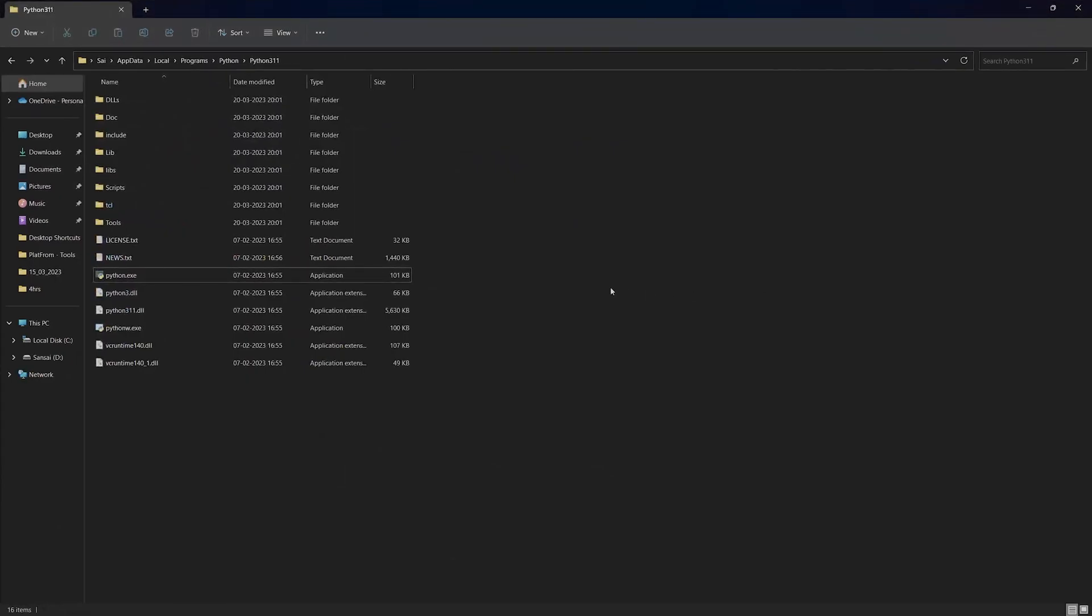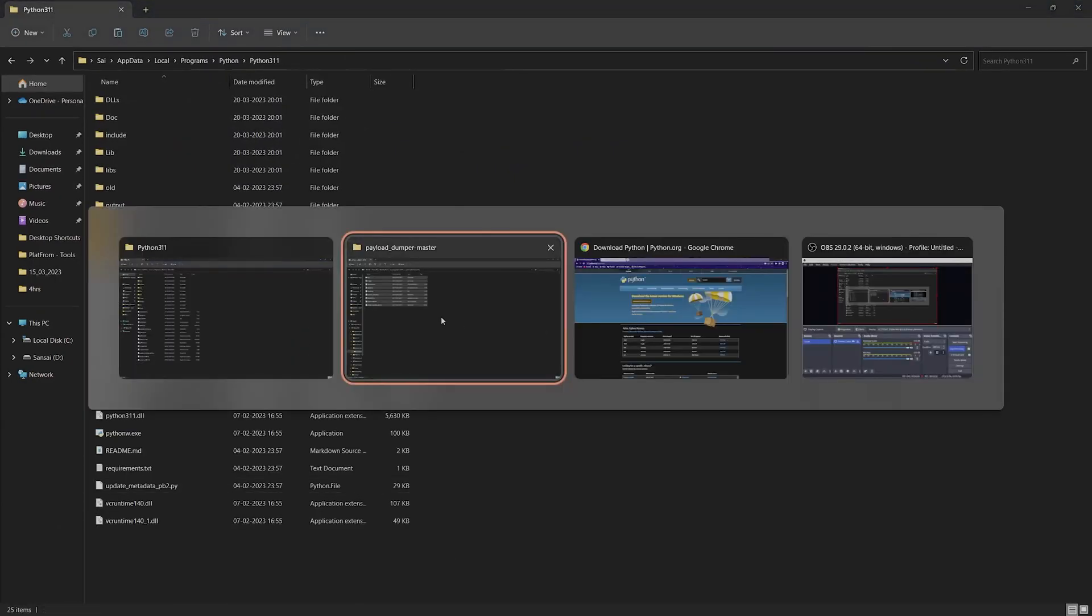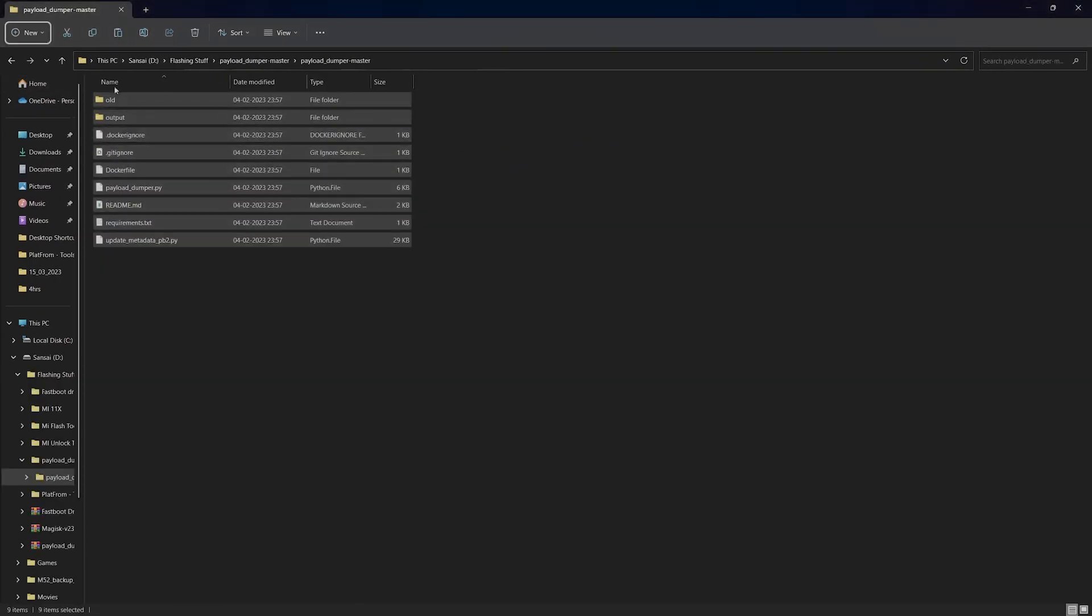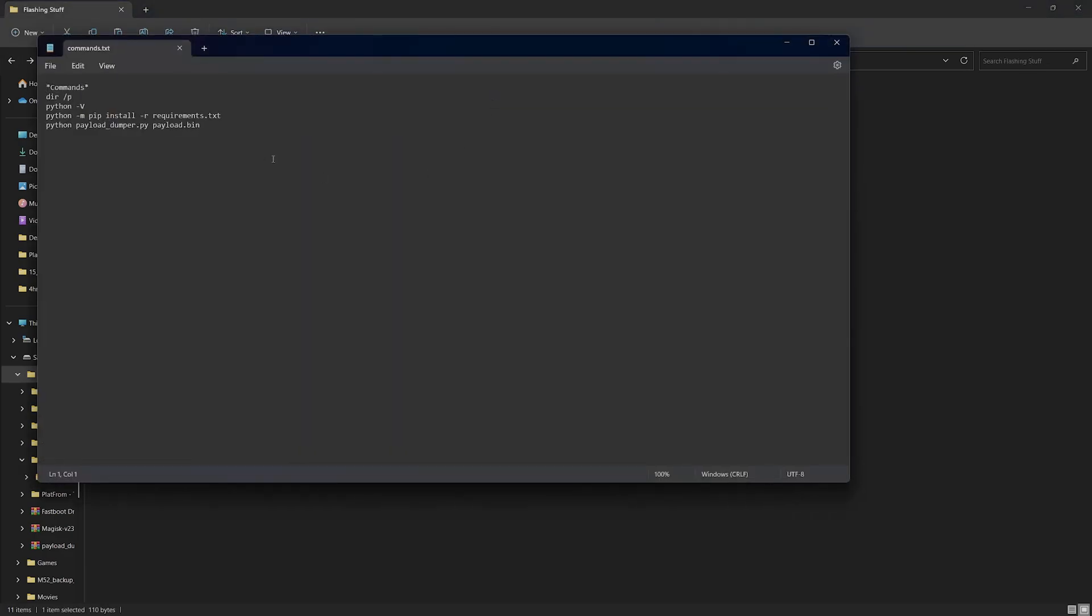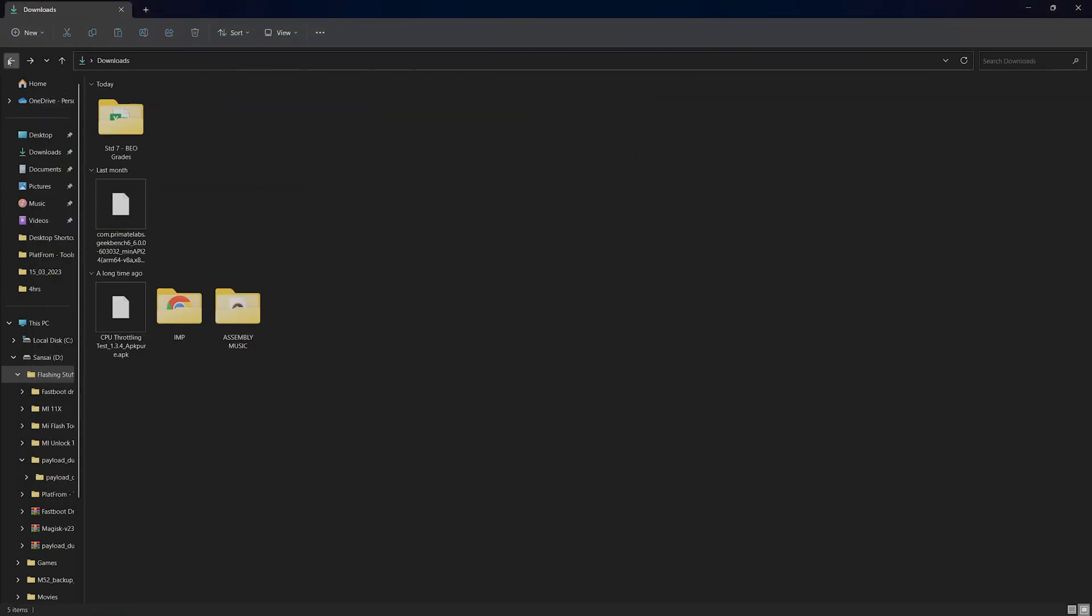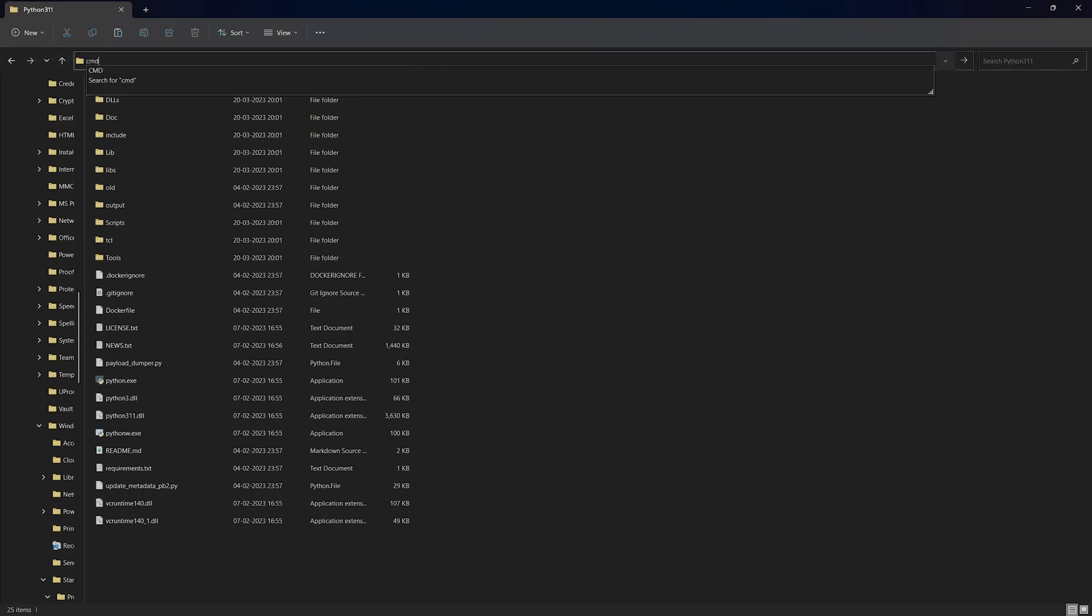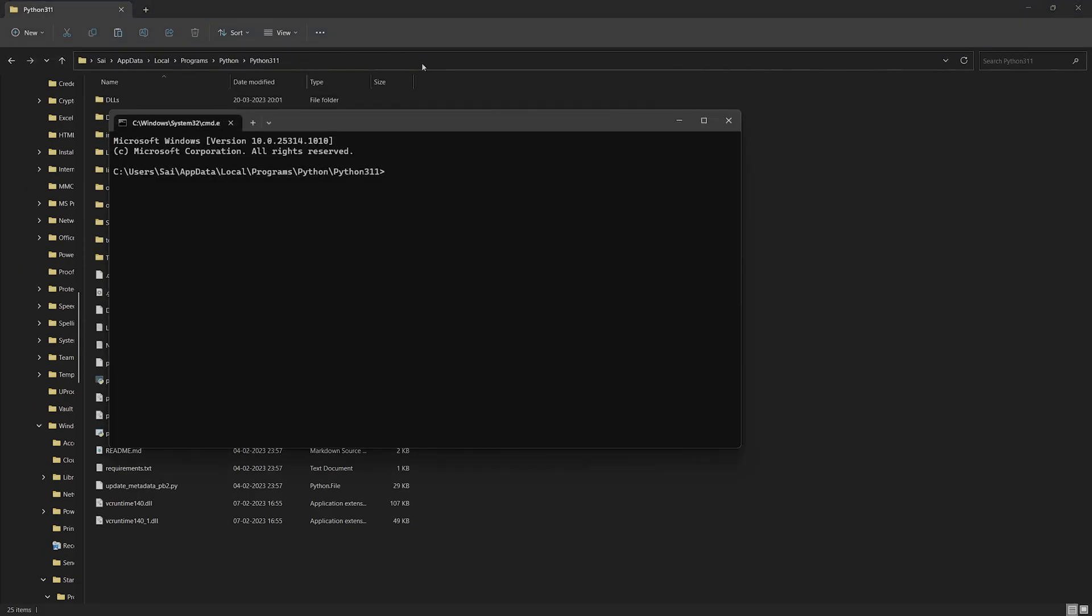Once that is done, let's open the commands.txt file. First, we'll have to copy this command. Head back into the Python folder, open cmd there, then paste the command.